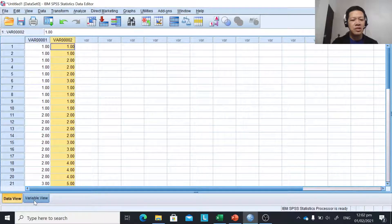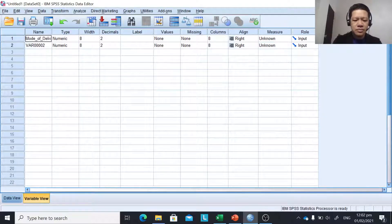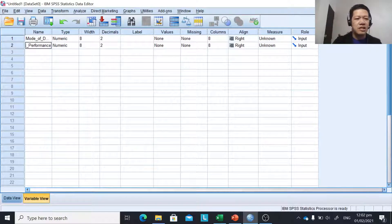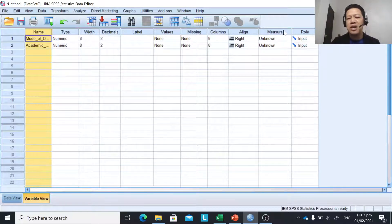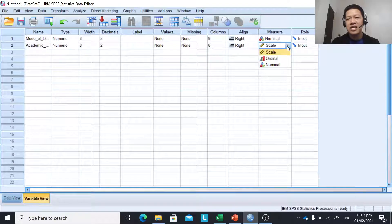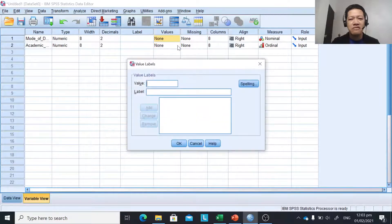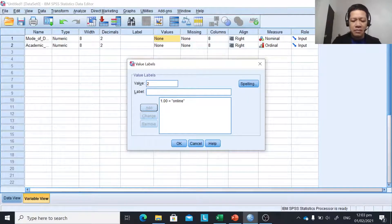We're going to change the variable name, so click on variable view. Our first variable is the mode of delivery, and our second variable is academic performance level. We have to identify the level of measurements — the mode of delivery is nominal, and academic performance level is ordinal. Since they are nominal and ordinal, we're going to change the values here since we use codes. For mode of delivery: one is online, two is blended, and three is modular.